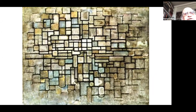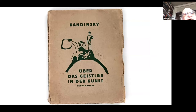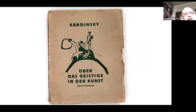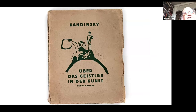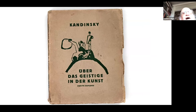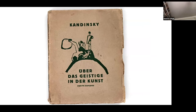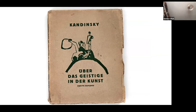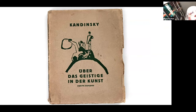Another artist who read a lot about Madame Blavatsky was Kandinsky. His book Über das Geistige in der Kunst — translating as On the Spiritual in Art — was produced in 1909 and was very influential on the ways in which modern artists developed their style.